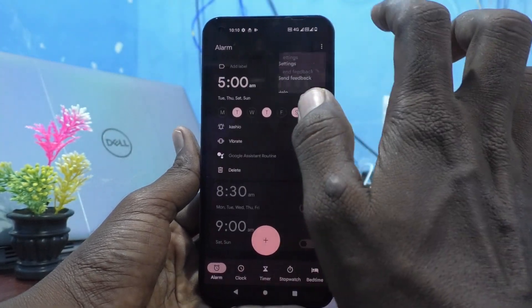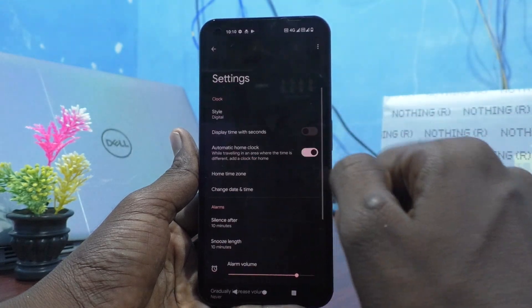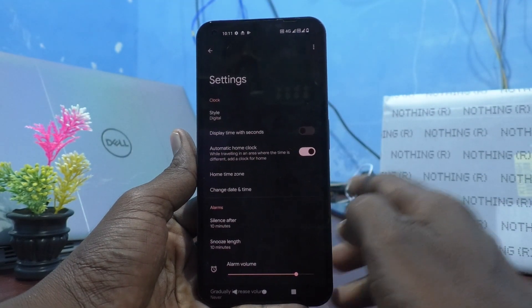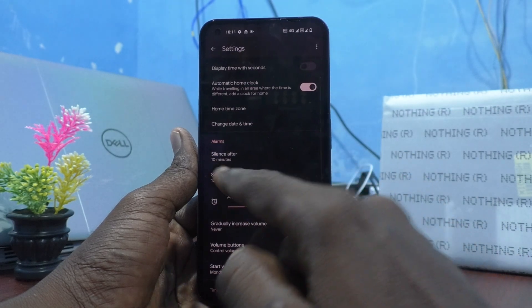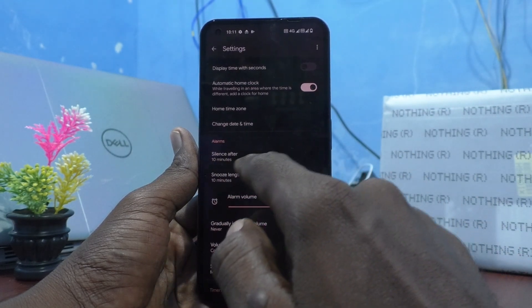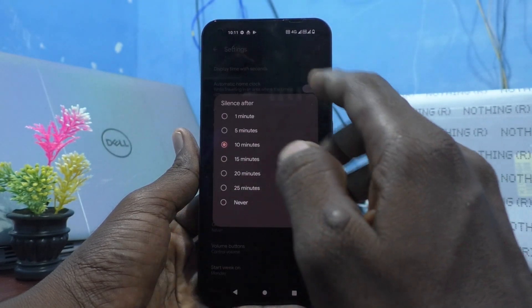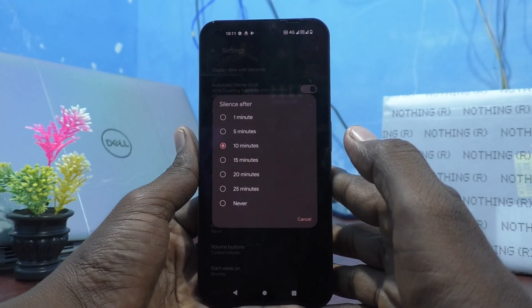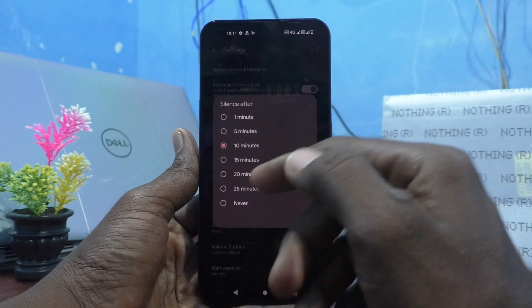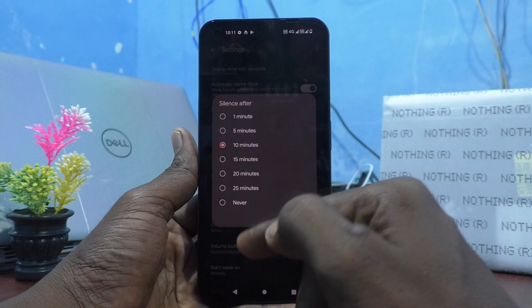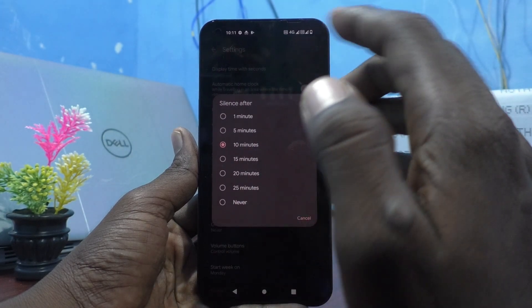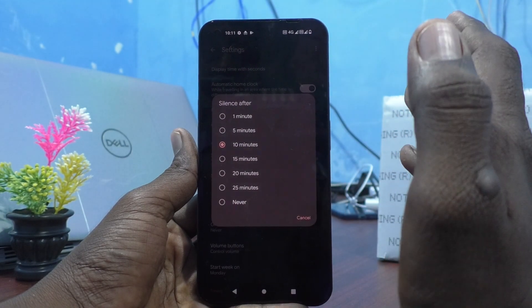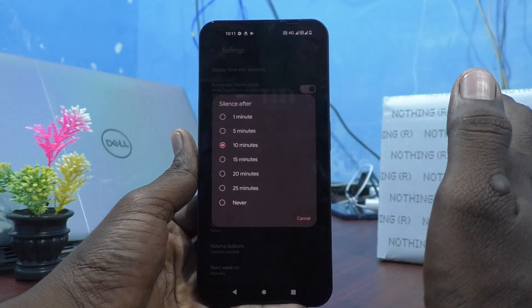Click on these three dots and click on settings. Here you can change something like silence after — you can customize from the available options: 1 minute, 5 minutes, 10 minutes, 15 minutes, 20 minutes, 25 minutes, or Never. So after 10 minutes of the alarm ringing, it will go silent.